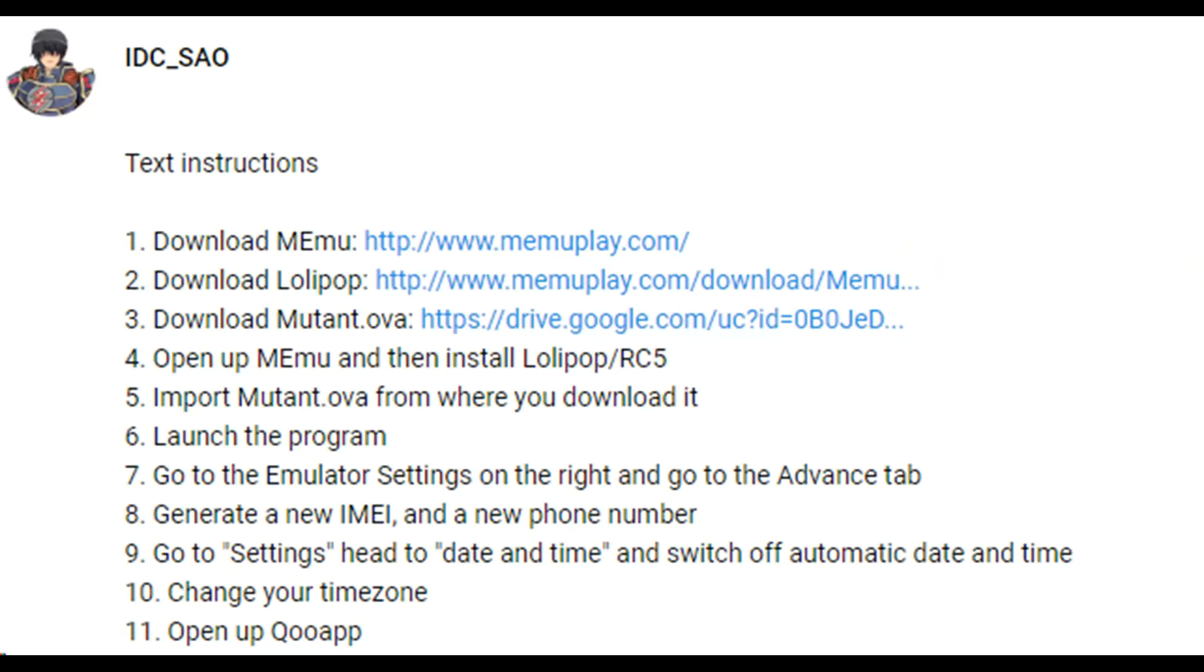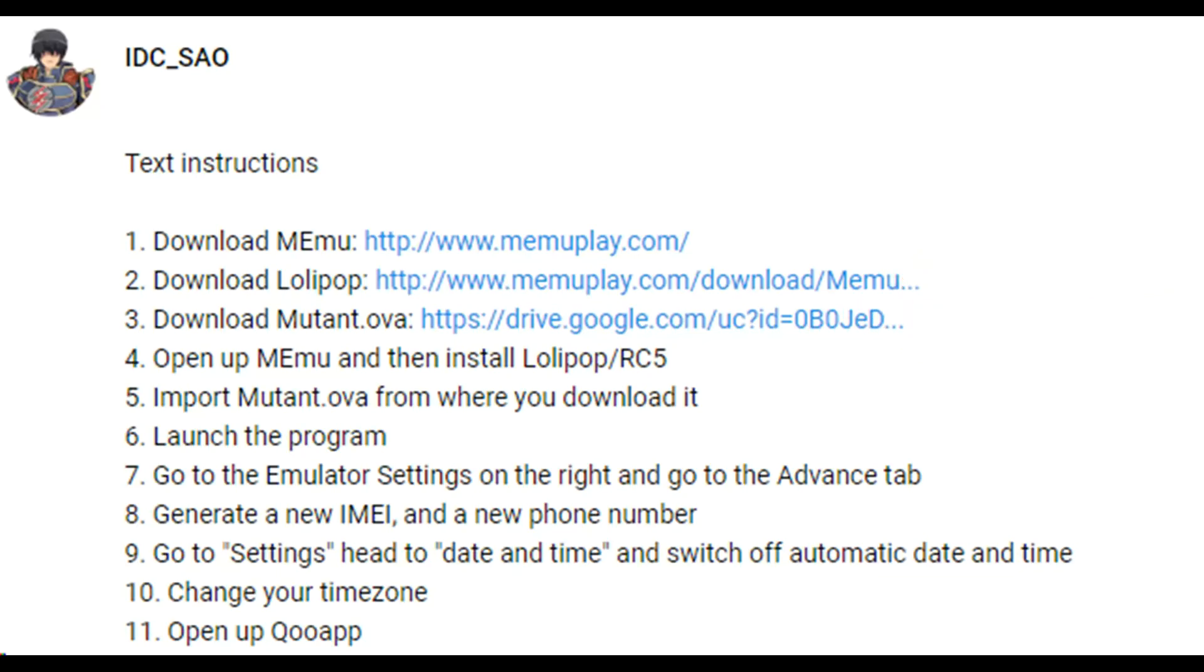Step three, you have to download Mutant. Mutant is a file, it's a profile for the emulator which has special needs to get around the Fire Emblem Heroes errors and stuff like that, so just download that.